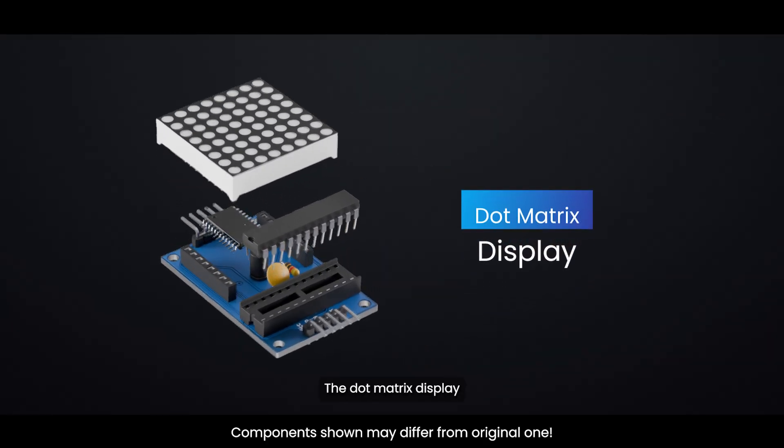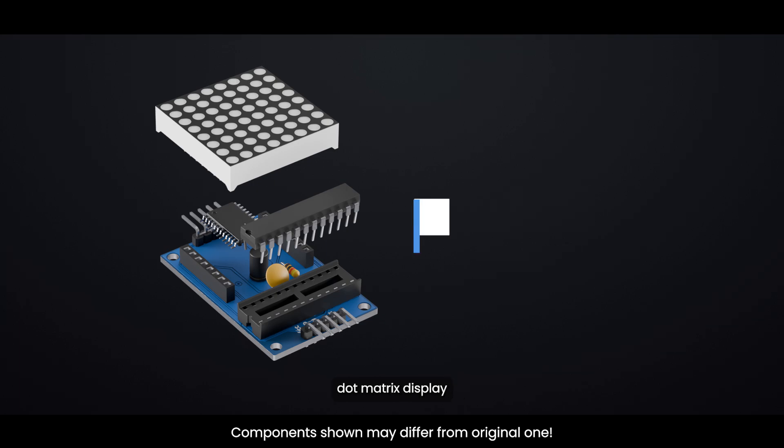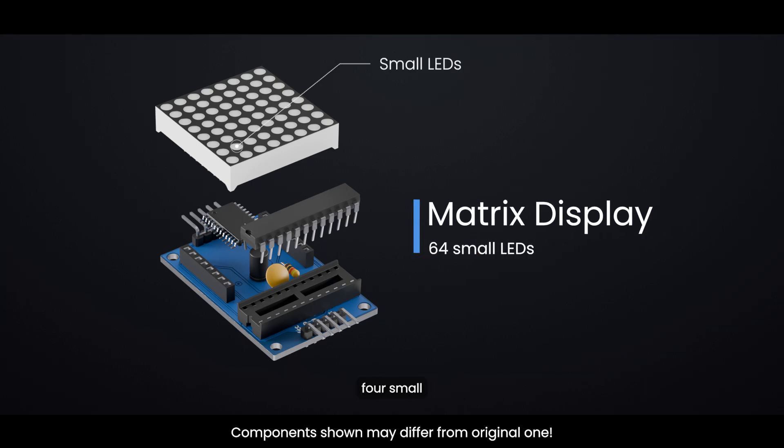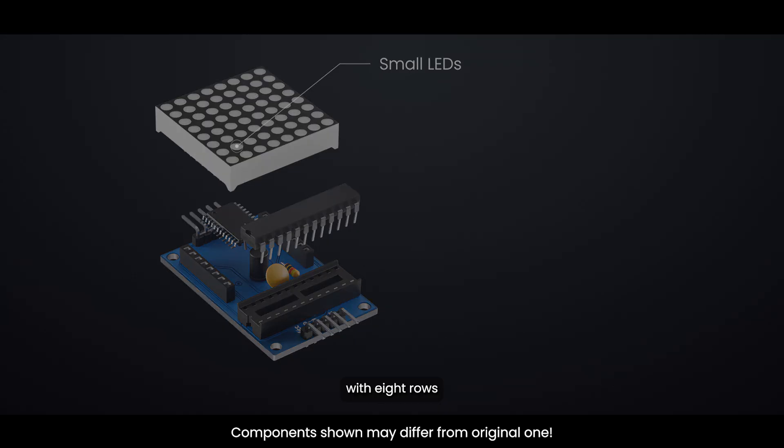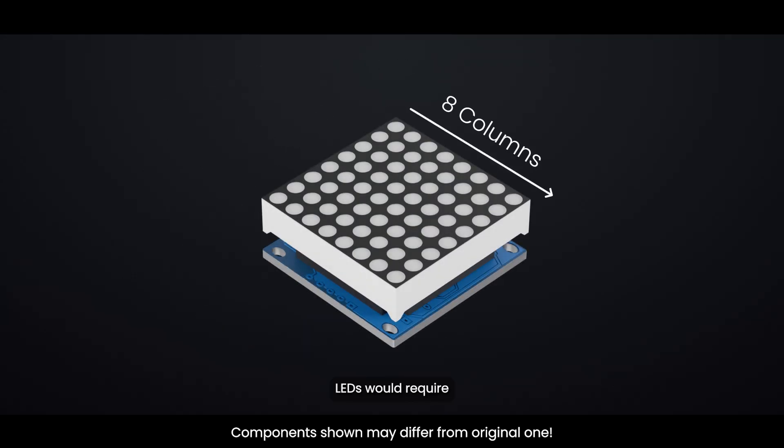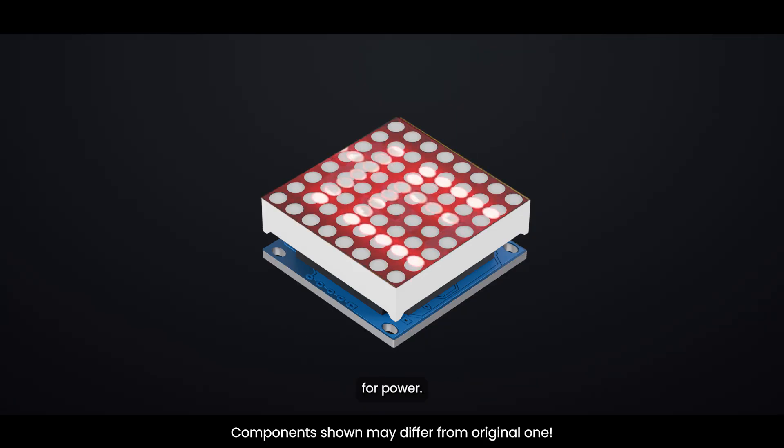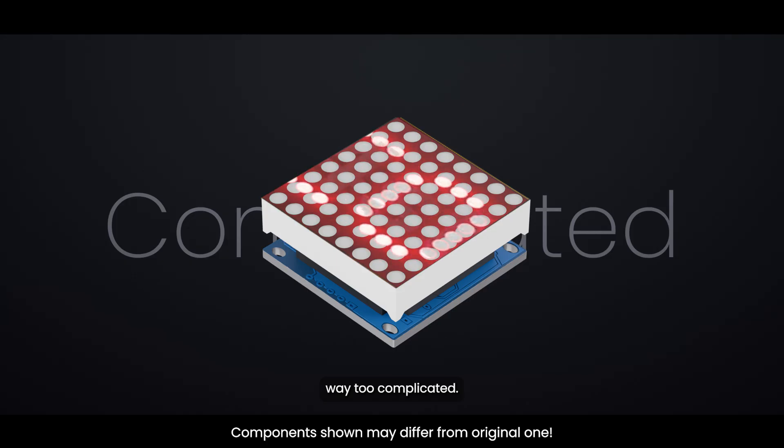An 8x8 dot matrix display contains 64 small LEDs arranged in a grid with 8 rows and 8 columns. You might think controlling all these LEDs would require 64 separate wires, one for each LED, plus additional wires for power. But that would be way too complicated.